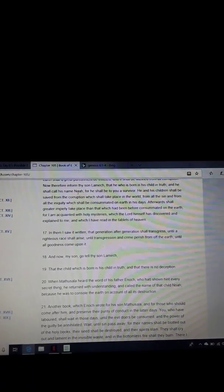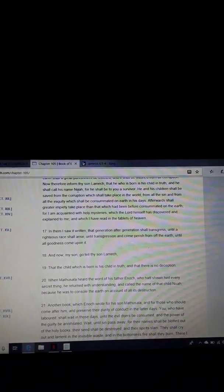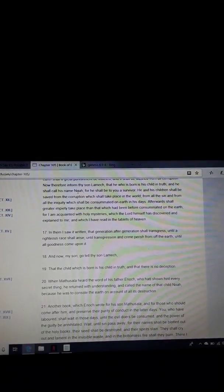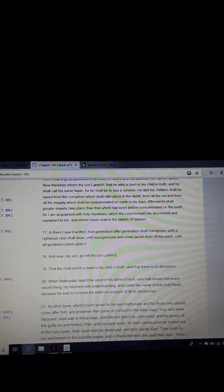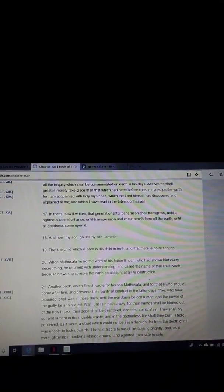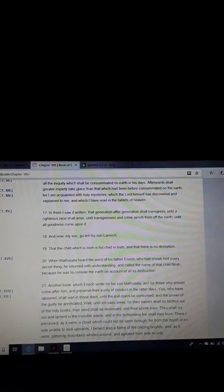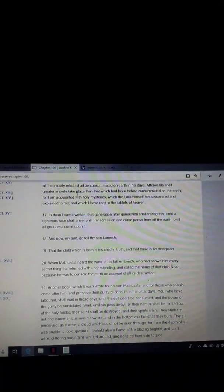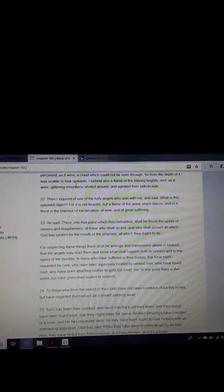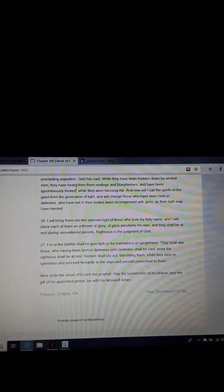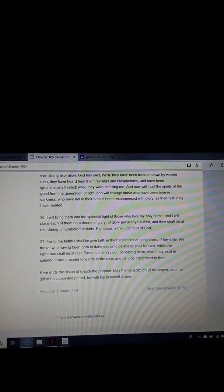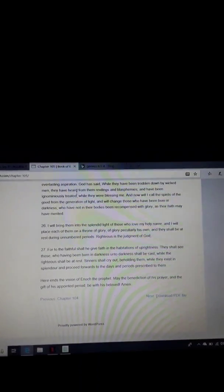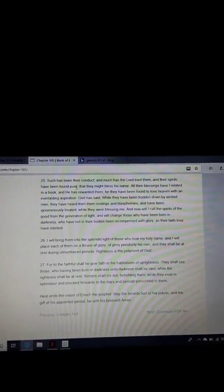Now, therefore, inform thy son Lamech, that he who is born is his child in truth, and he shall call his name Noah. Brothers and sisters, we're talking about the birth of Noah here. Noah was an angel. For he shall be to you a survivor. He and his children shall be saved from the corruption which shall take place in the world. This is chapter 105 of the Ethiopian book of Enoch. It ends saying, Here ends the vision of Enoch the prophet.